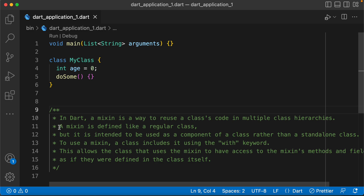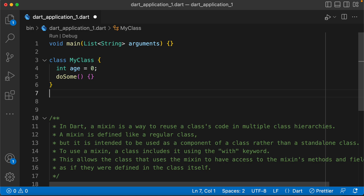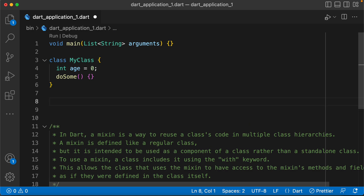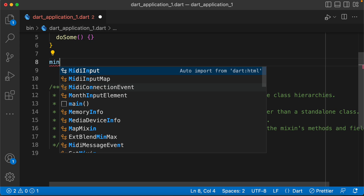A mixin is defined like a regular class. Now, you can use a regular class. You can use the re-adjustment of a mixin.